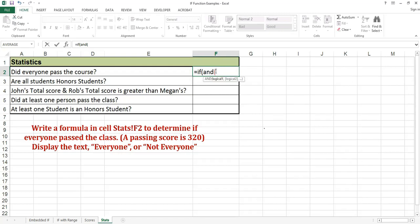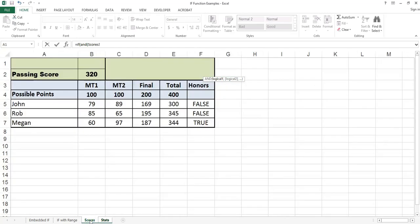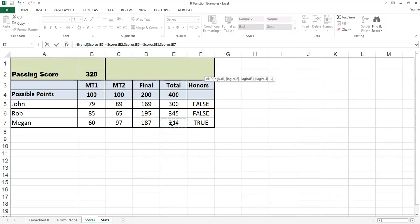The cells that I'm referencing in the AND function are on another spreadsheet. I could type in the cell references or I could point and click, which is much easier. I've put the left parenthesis after the AND. I click on the scores tab. My first selection would be E5, checking to see if it's greater than or equal to 320, which is denoted in cell B2. Checking to see if the next score is greater than or equal to 320, and finally I'm checking the final score. This AND evaluates to true, so I will display the text 'everyone'.